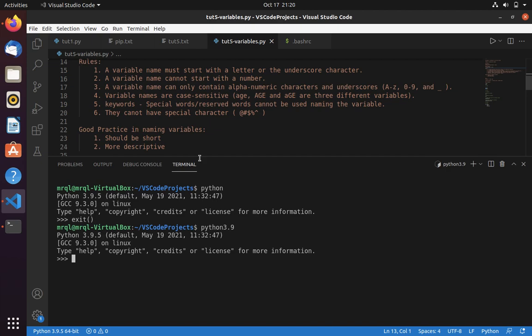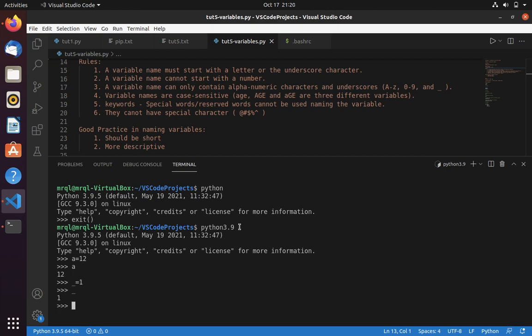Now let's get into it. A variable name must start with a letter or underscore character. Let's start with a letter — here you can see I am able to assign a variable name starting with a letter. Let's try with an underscore — I am able to declare a variable with an underscore as well.